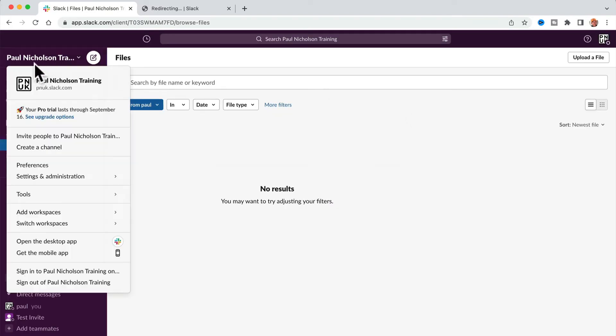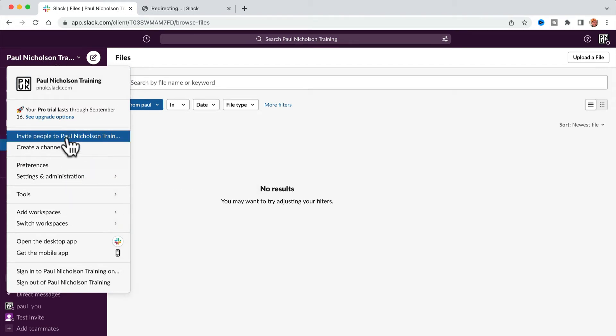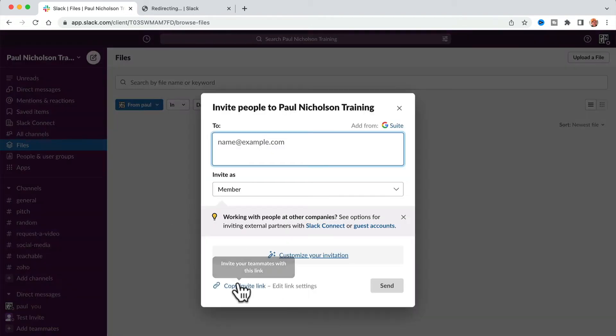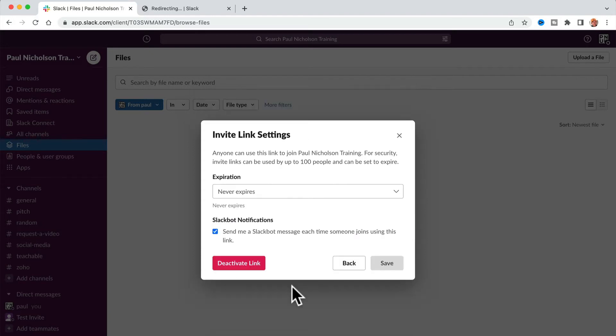Click on your title, click invite people, and then here's your copy link. Once you click copy link, you get edit link settings.